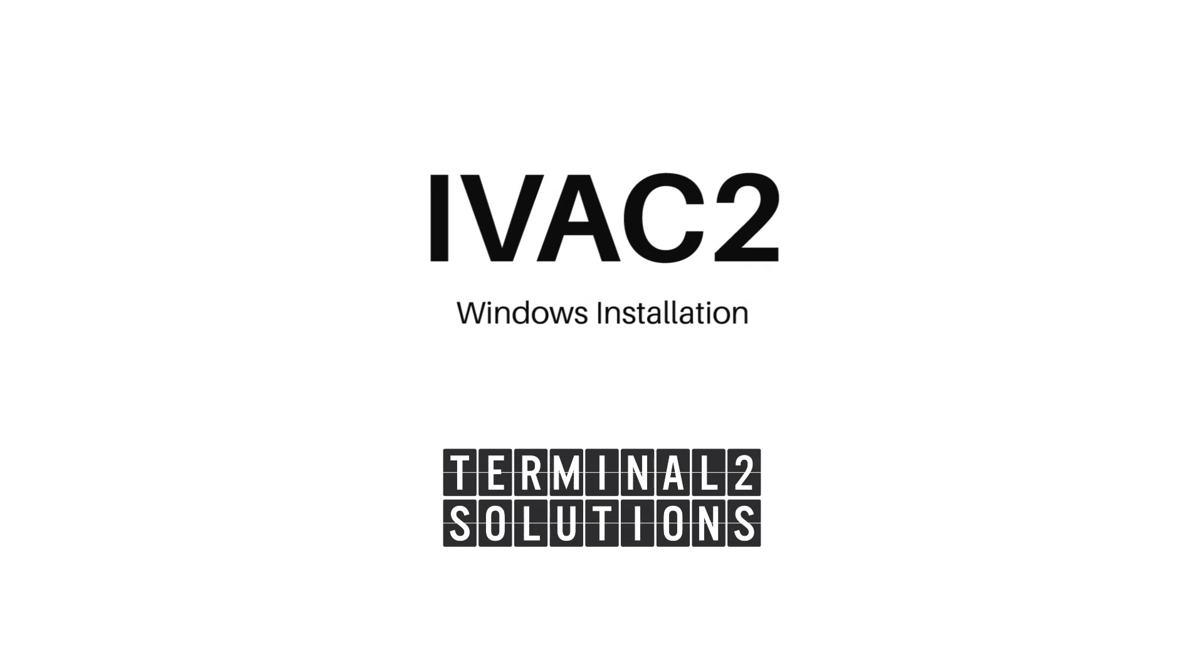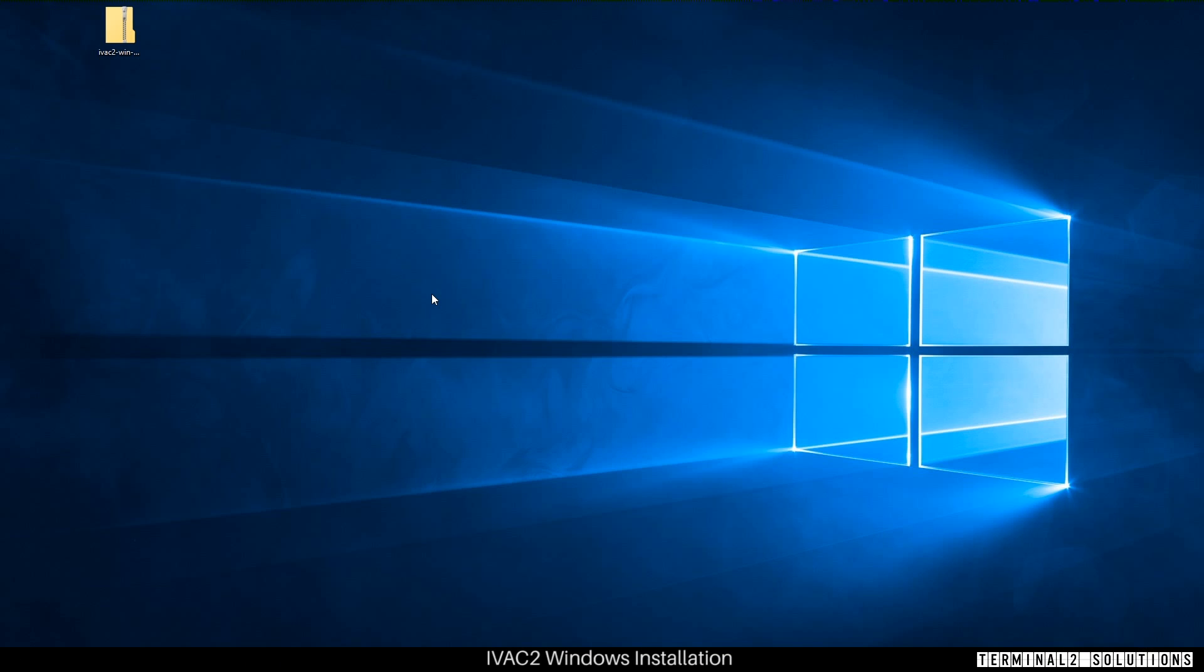Welcome to this short tutorial video on how to install IVAC2 from Terminal 2 Solutions. IVAC2 is a Java application which runs under the Java runtime environment.